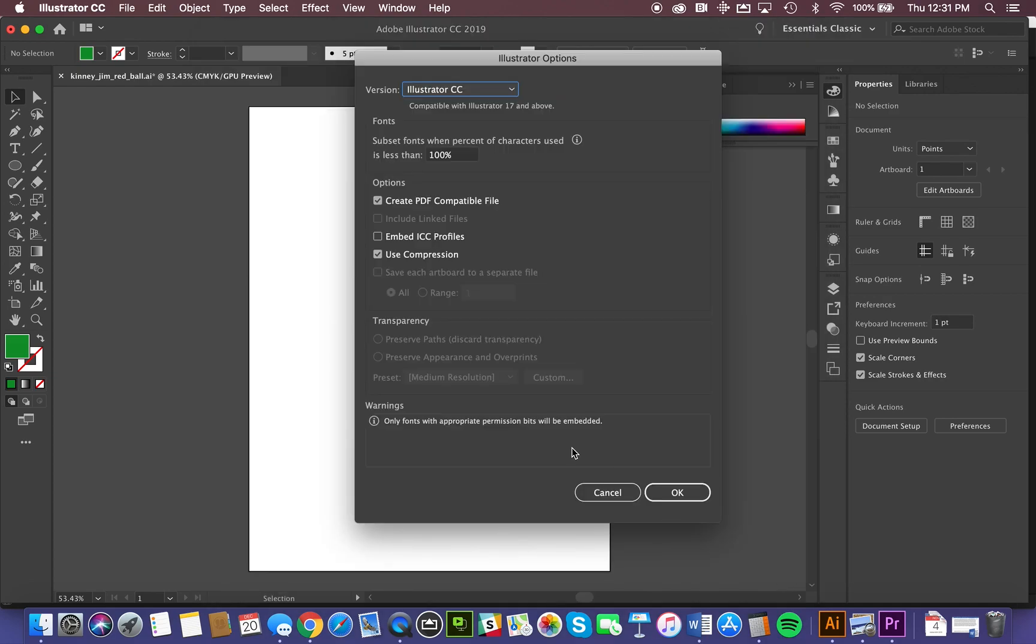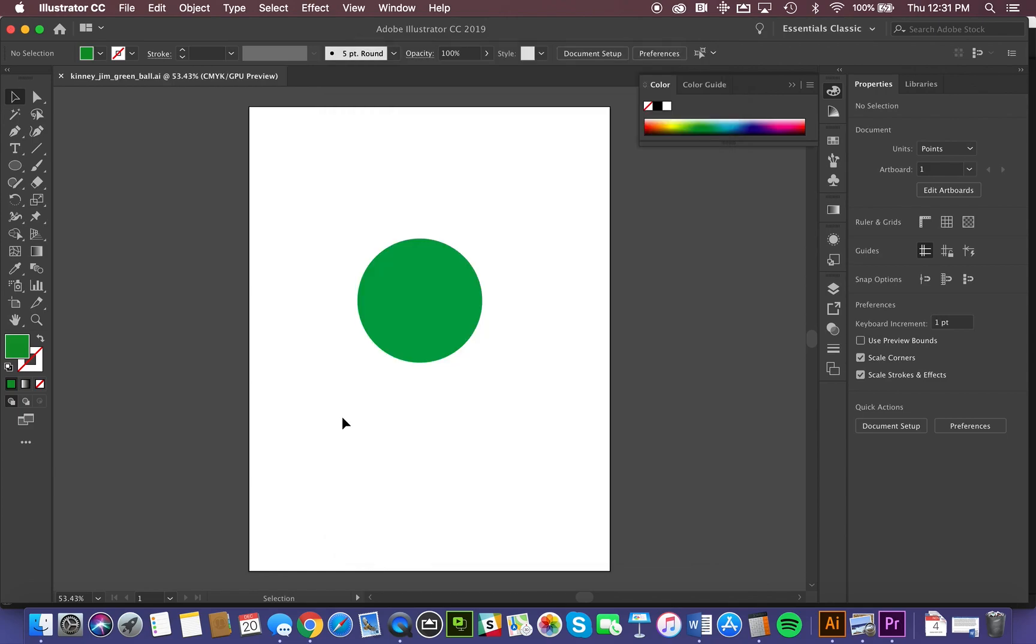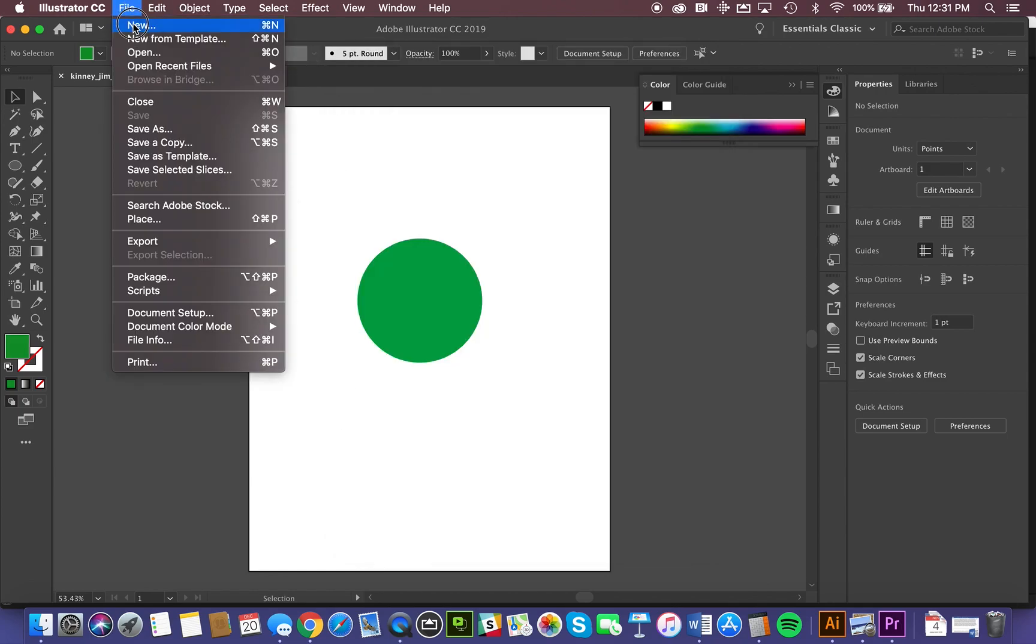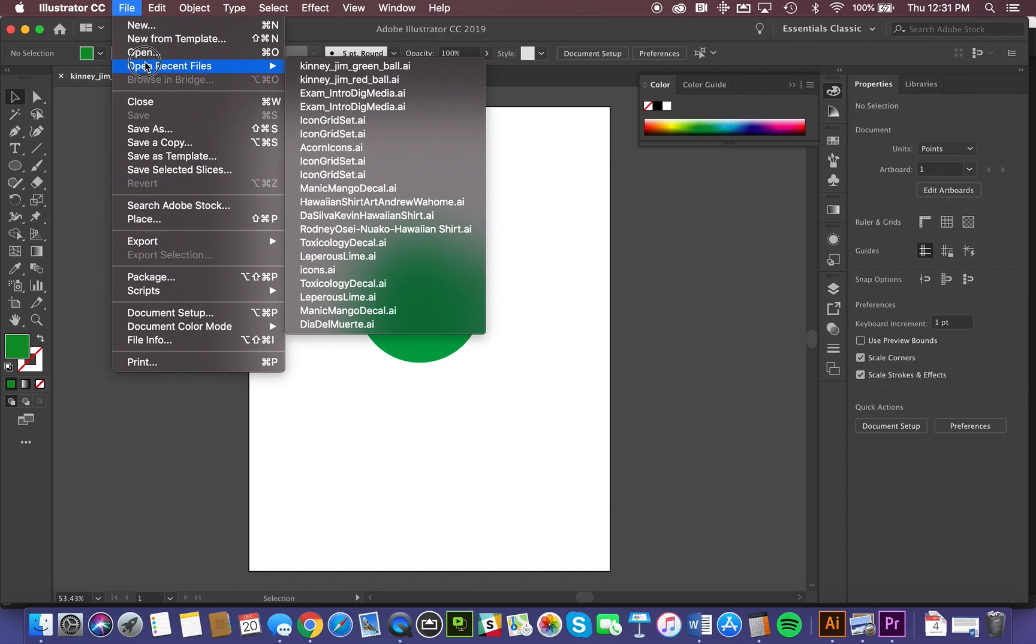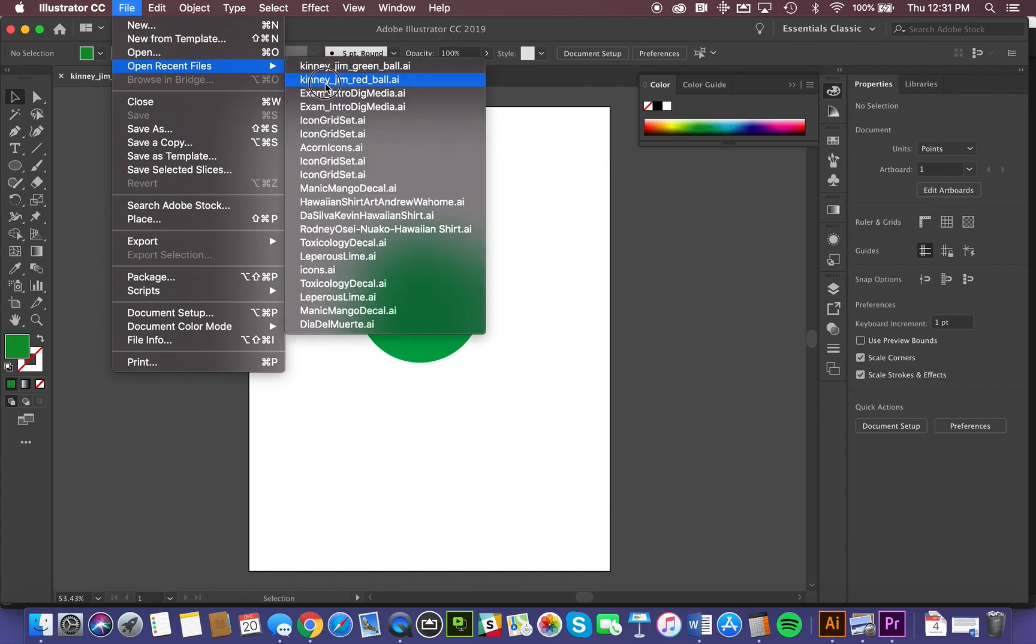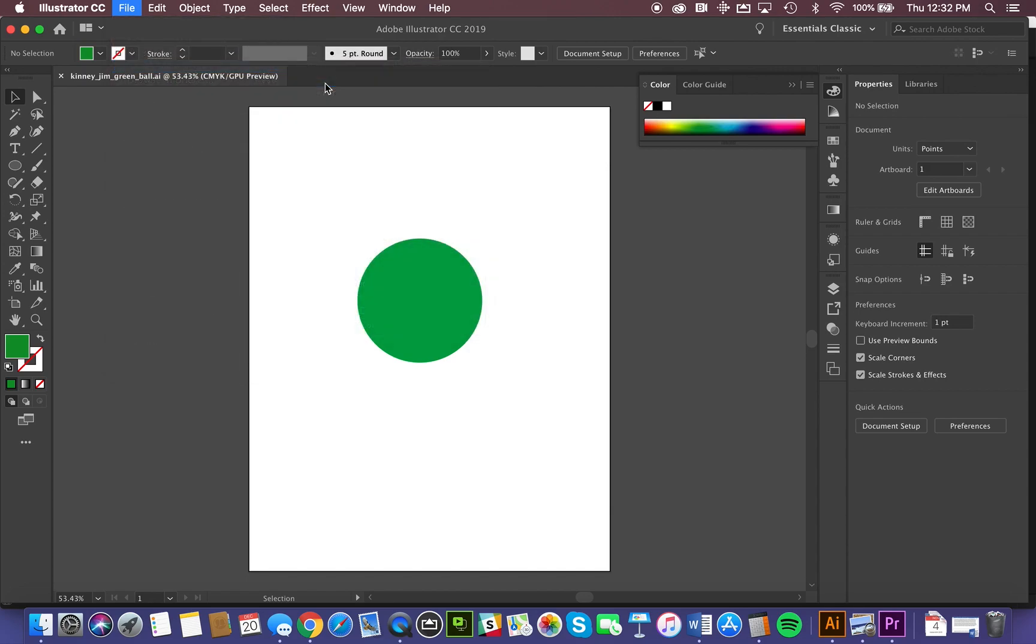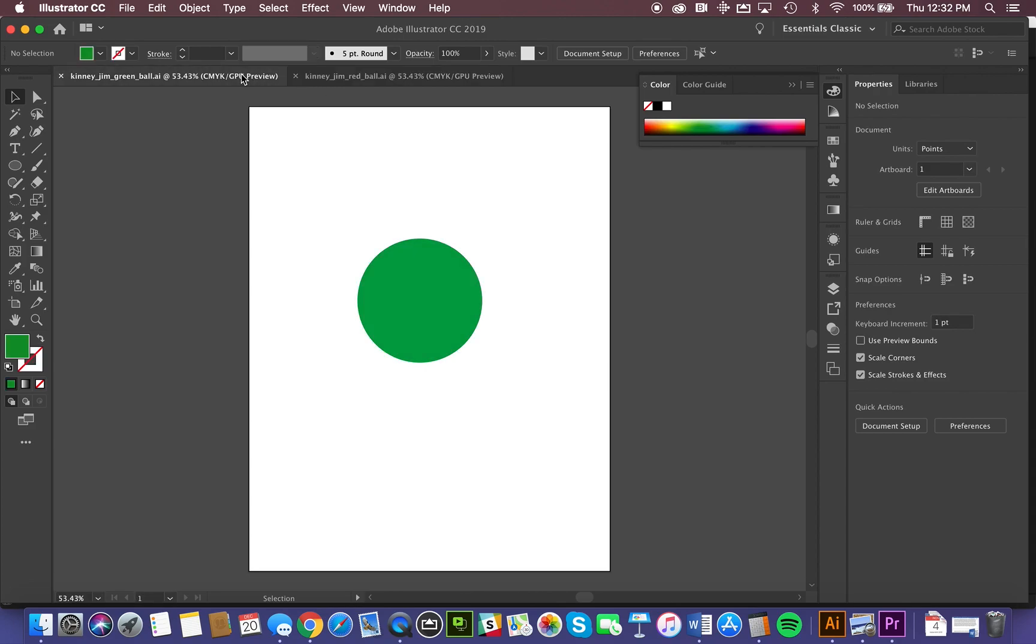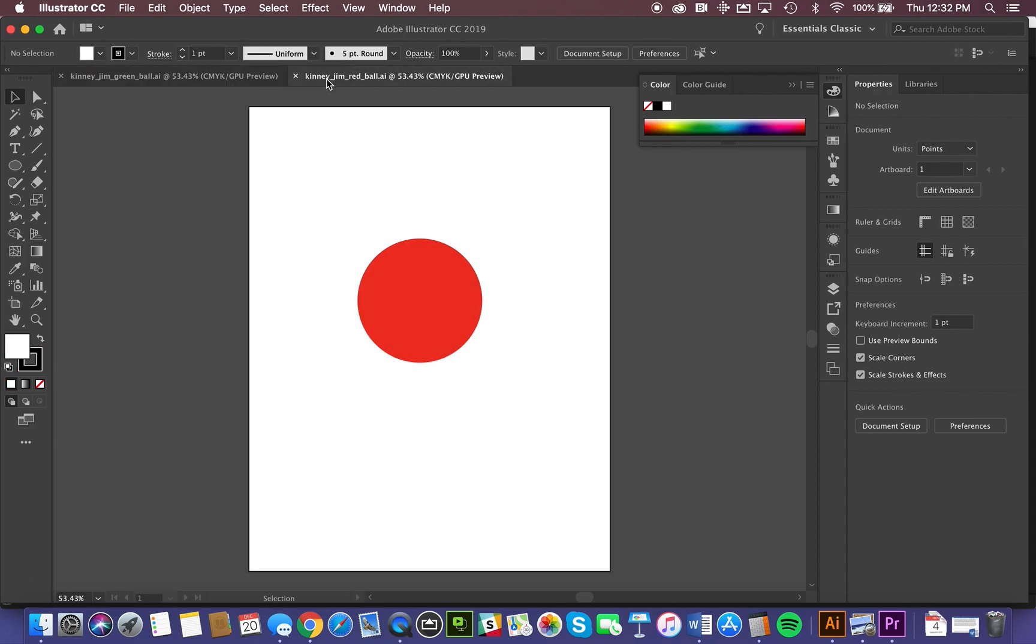And there you have it. So we can have, if we go to File, Open Recent, we can also open up that red ball. So now you'll notice the two tabs here. We have access to the original and to the newer version that we saved using a new file name.